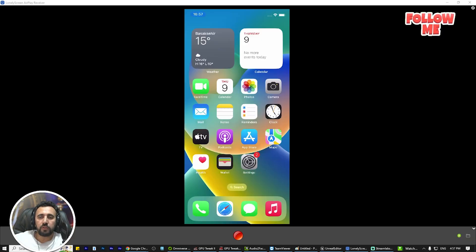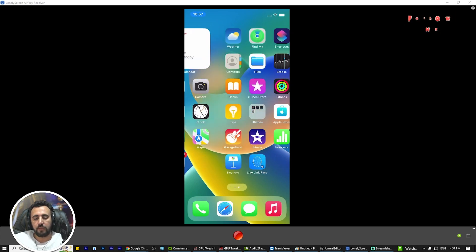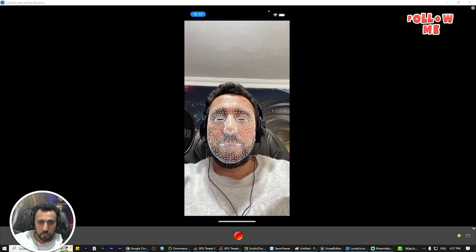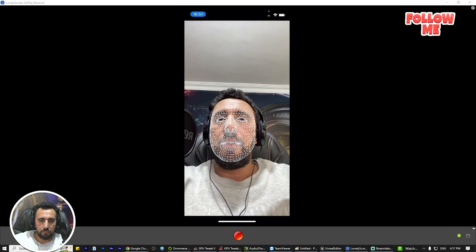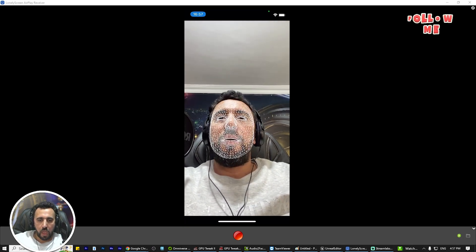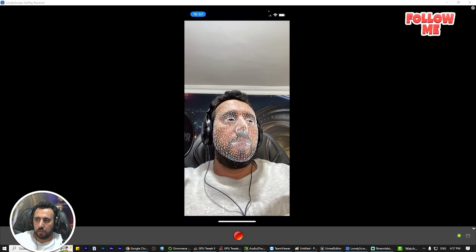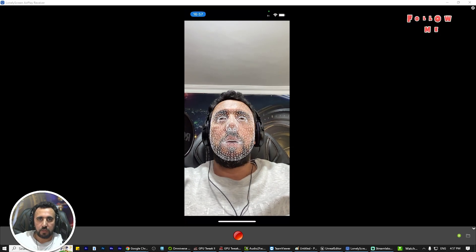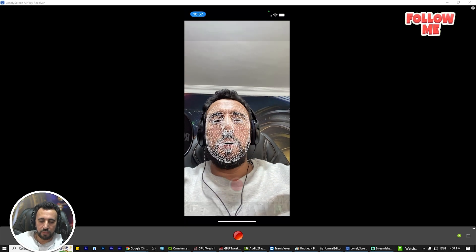All you need to do now is go to the App Store and download Live Link Face. This is my Live Link app — you can make animations like this, you can move your face and it will capture it.